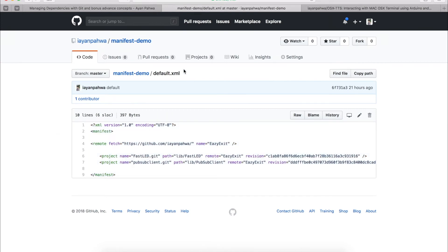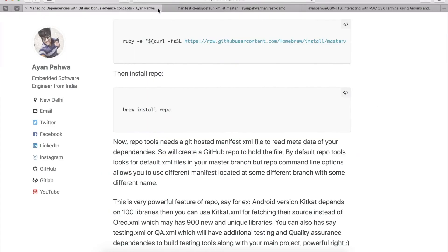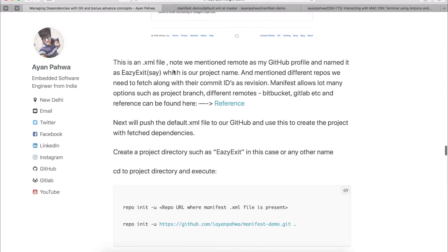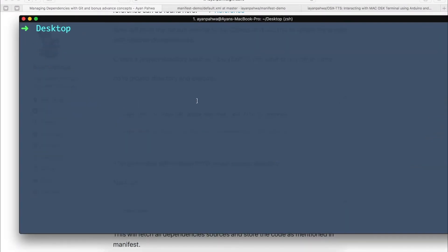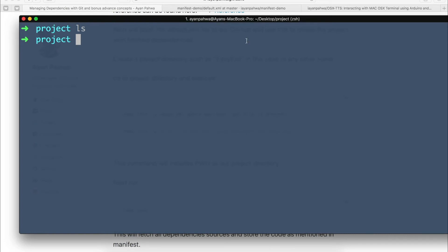The powerful feature of repo is that by default it looks for default.xml, but you can make it look for a different XML manifest file. For example, if your testing team has additional dependencies, you can have a testing.xml. For a quality assurance team, you can have a qa.xml and so on. For the same project you can have different XML manifest files and repo will resolve the dependencies automatically.